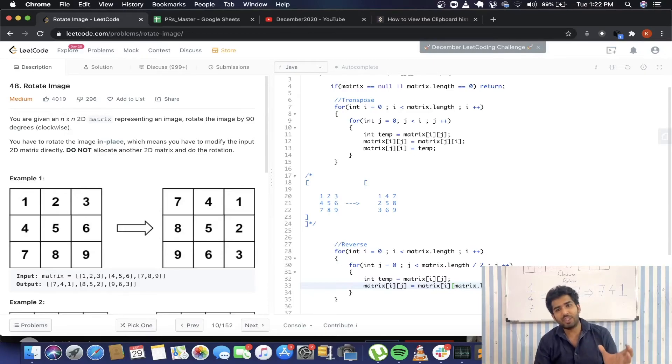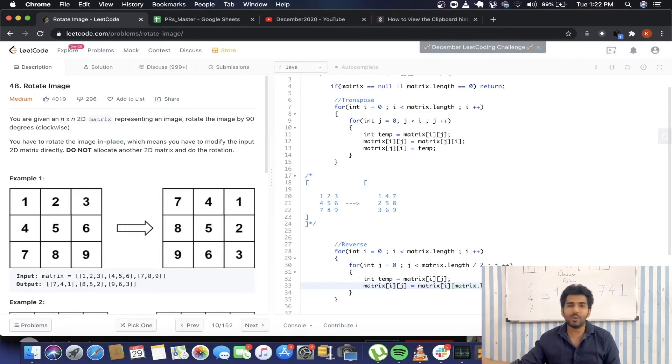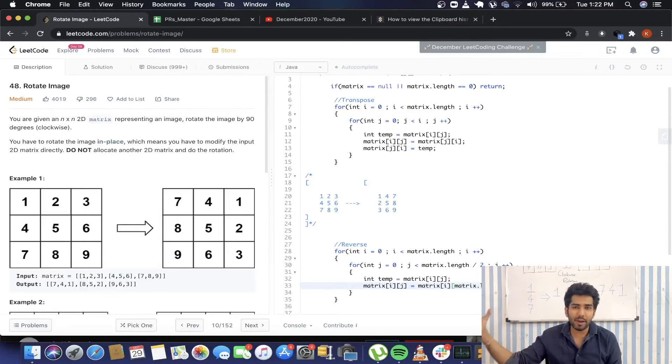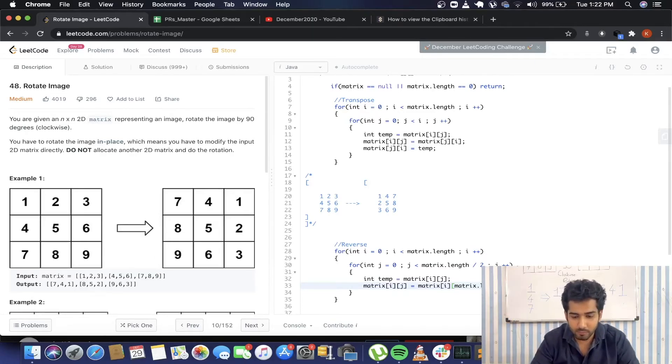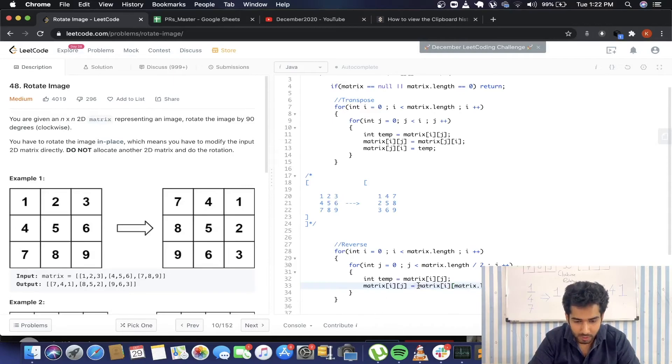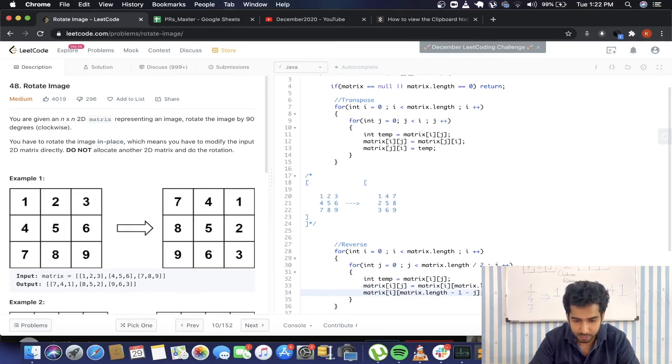We're going to assign i, j the value of the last element, so the row i will be the same. The column will be matrix.length minus 1, which is the last index, minus j. Because in the beginning the value of j will be 0—at that time the other element will be the last element. But when j increases, when it becomes 1, we also need to decrease the value and have both of the pointers closer to each other. In the end we're going to assign this to temp.